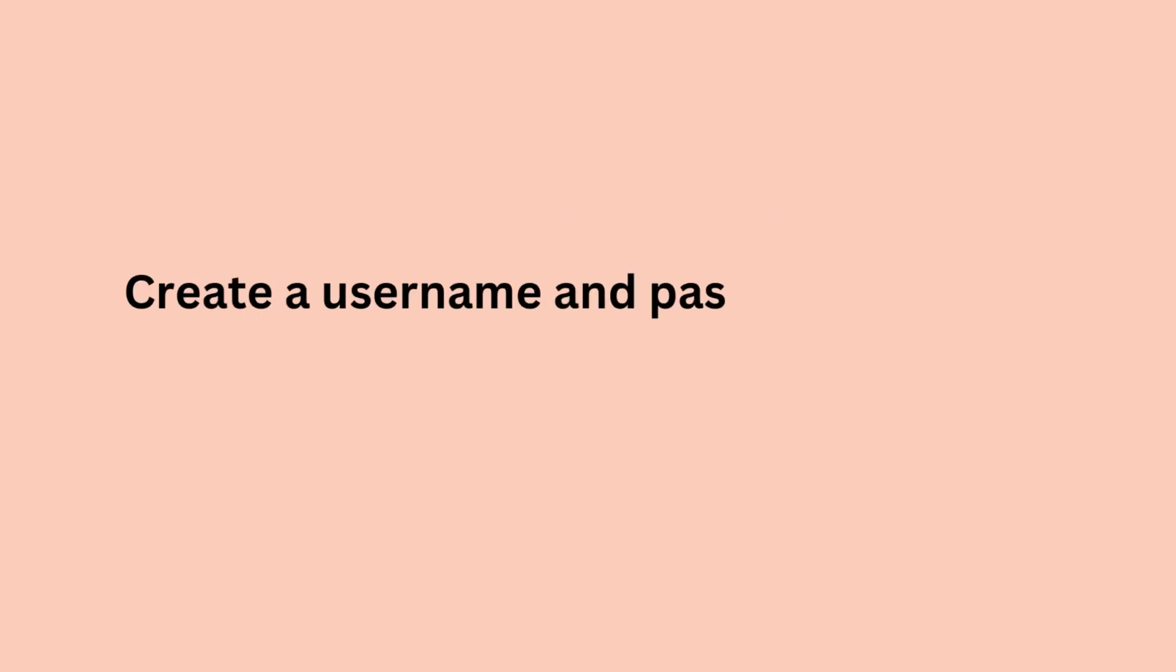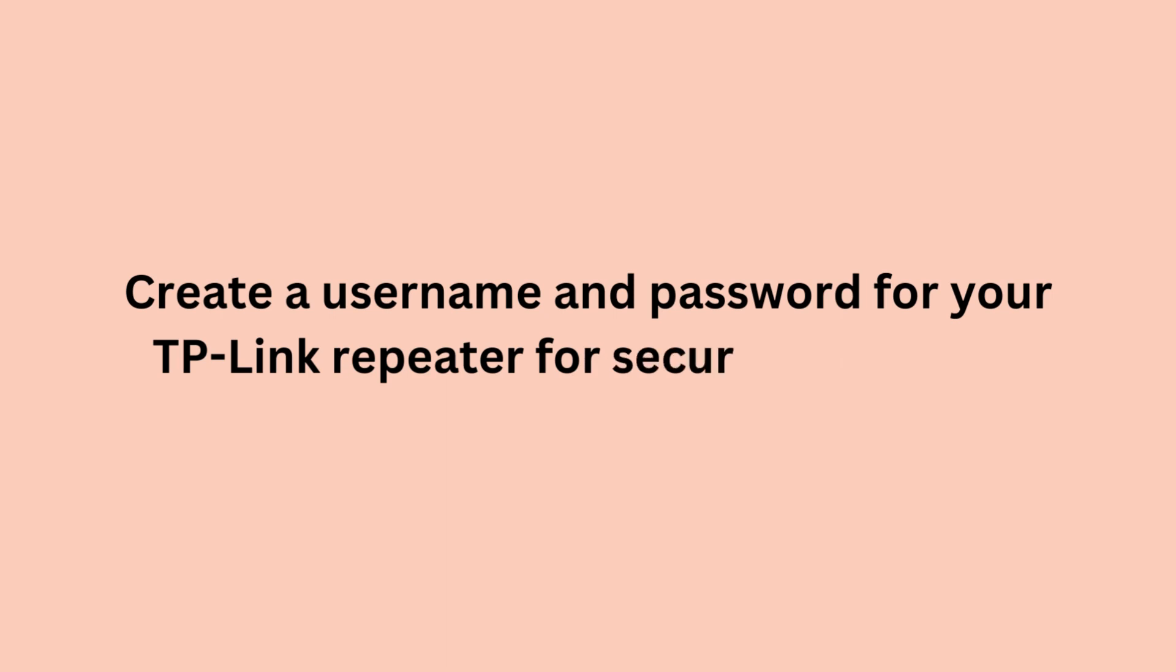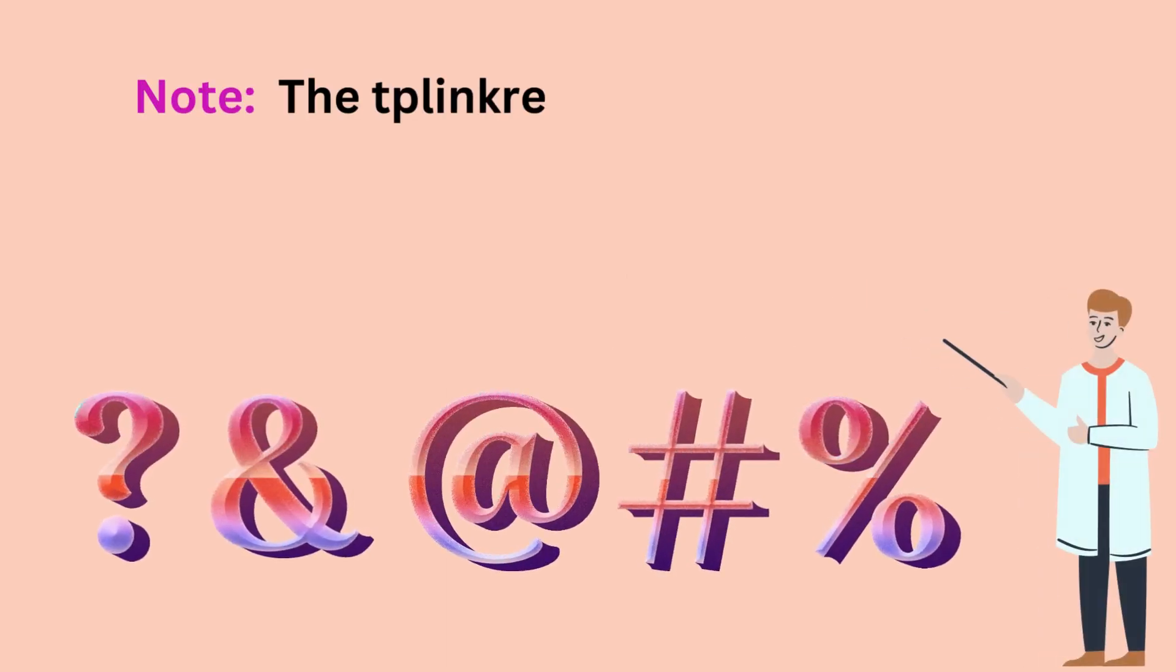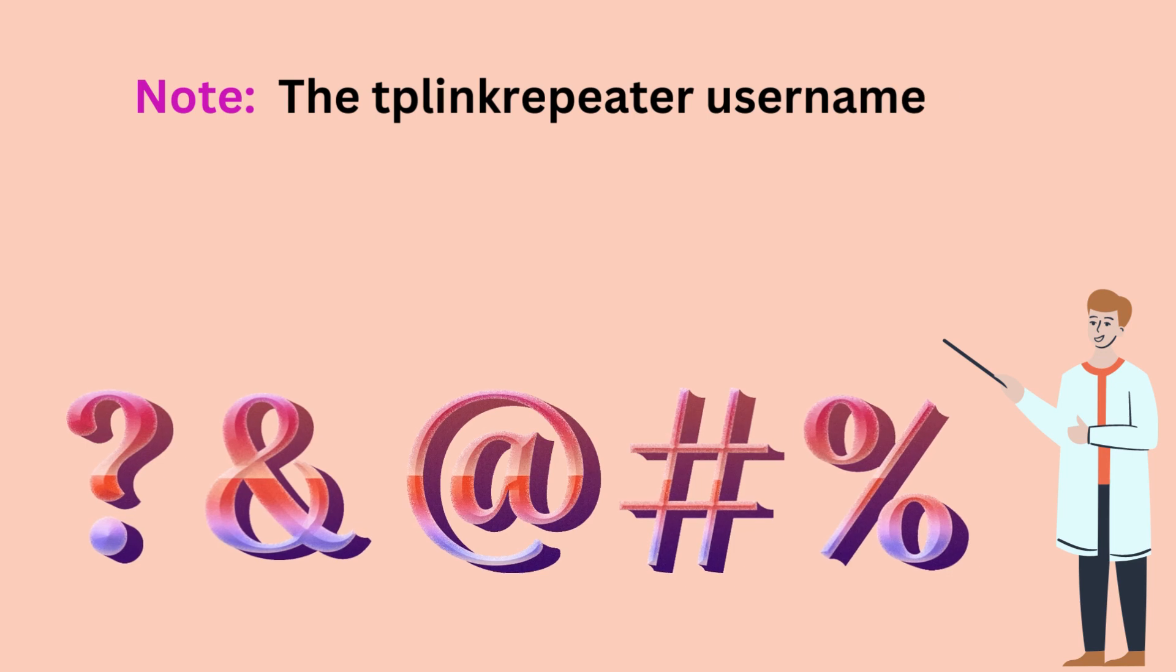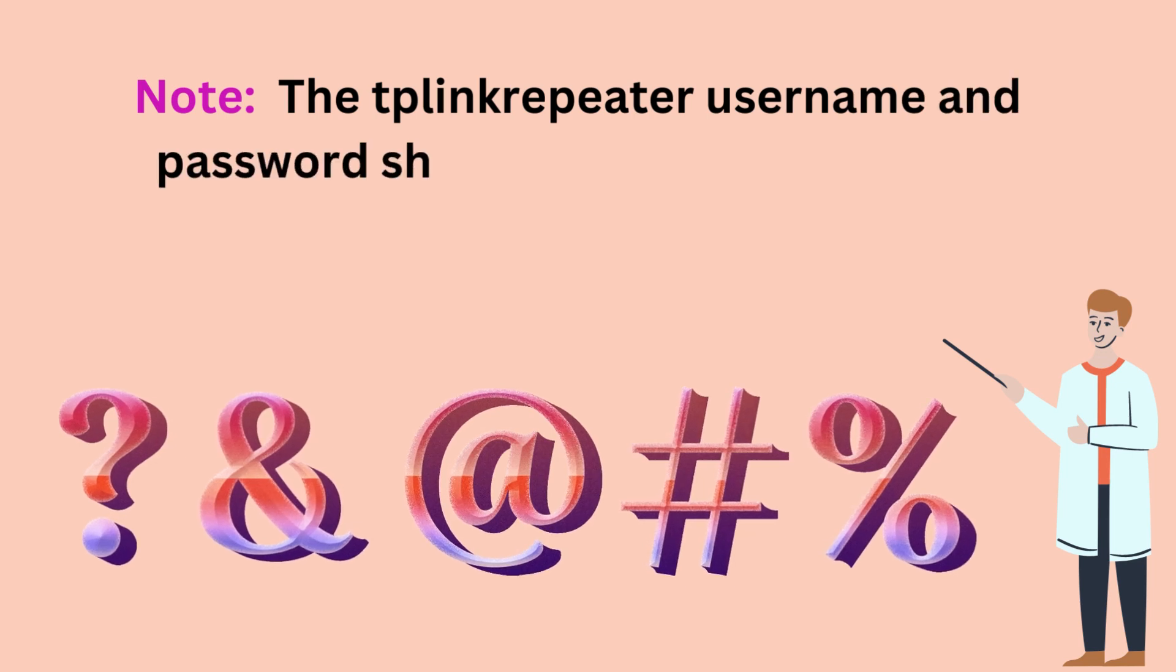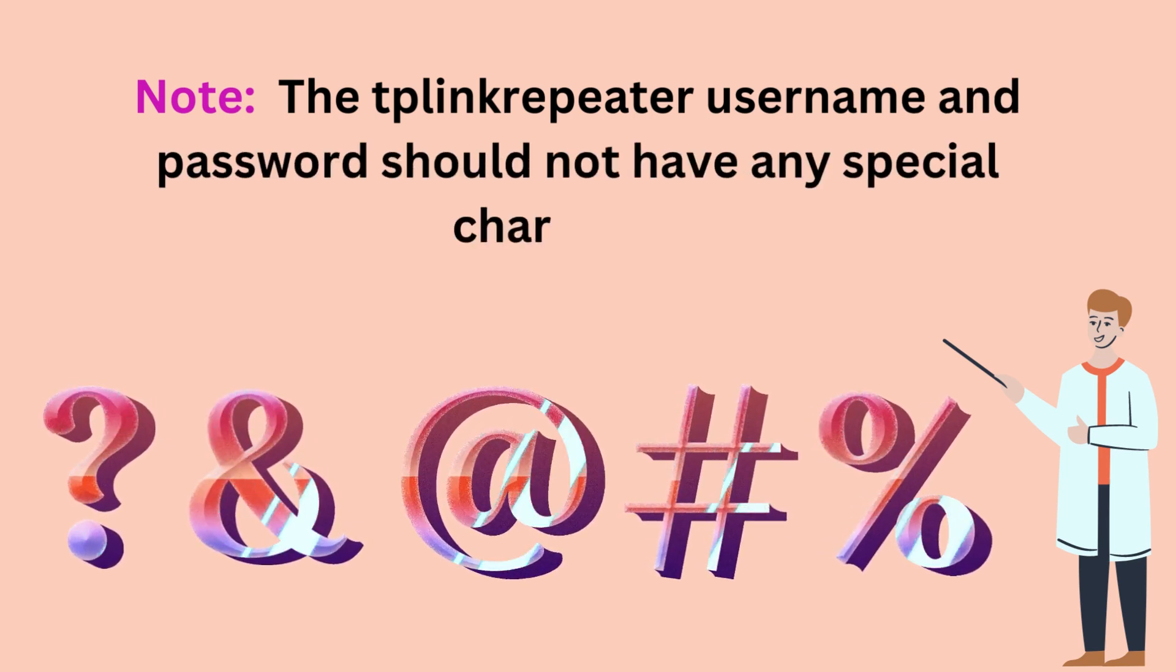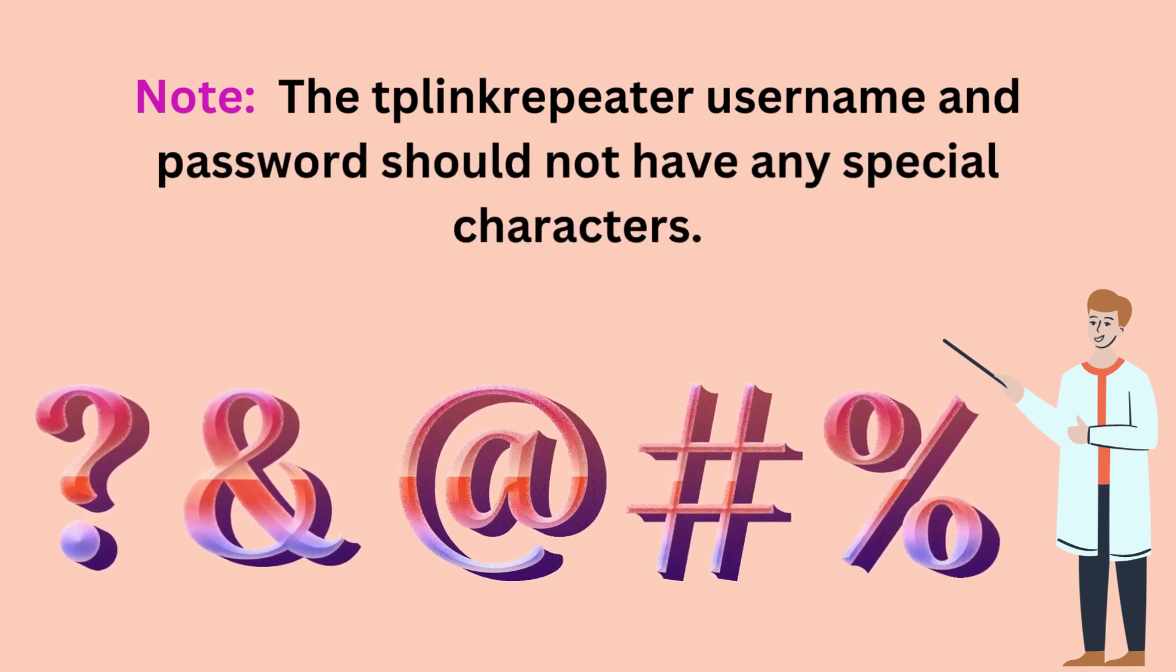Create a username and password for your TP-Link Repeater for security purposes. Note, the TP-Link Repeater username and password should not have any special characters.